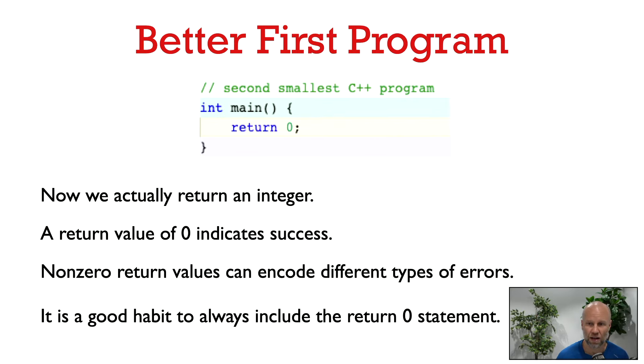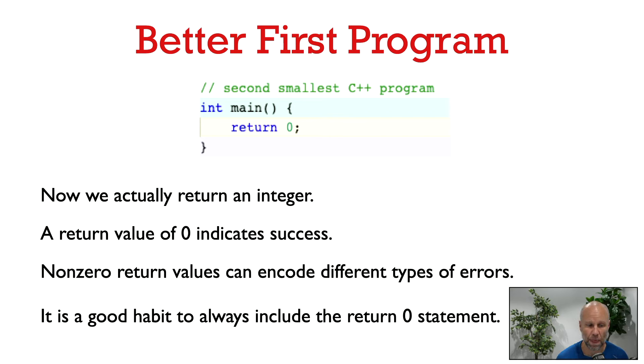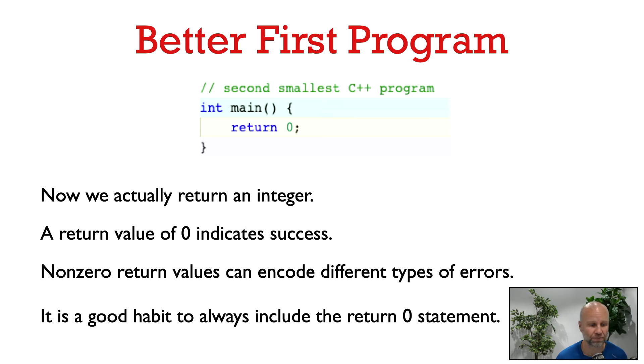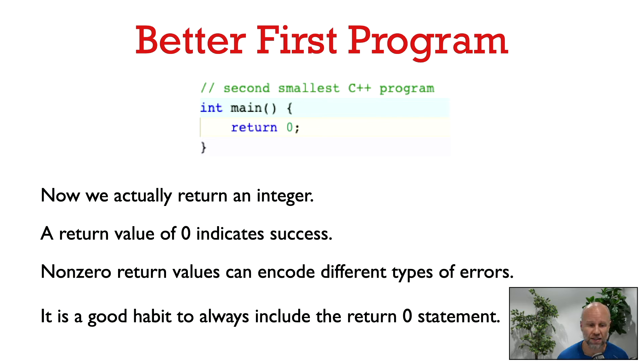A return value of zero is traditionally used to indicate that the program terminated successfully. If your program crashes then you can see a non-zero return value and the value that's returned can indicate what went wrong, what kind of error you had. So although by default main returns the value zero for us, I think it's always good practice to explicitly return zero at the end of main.